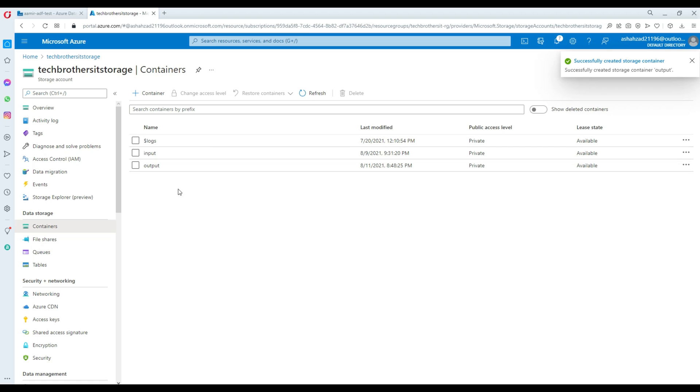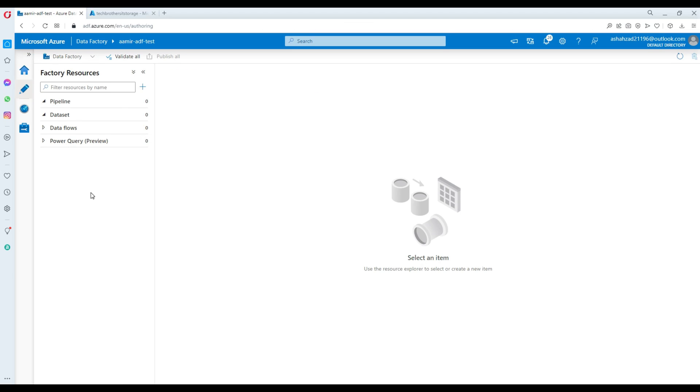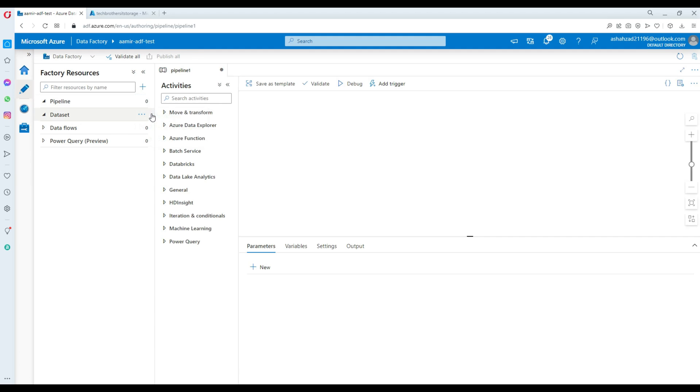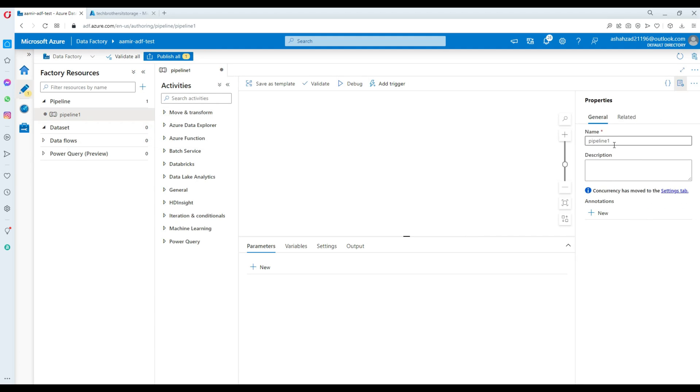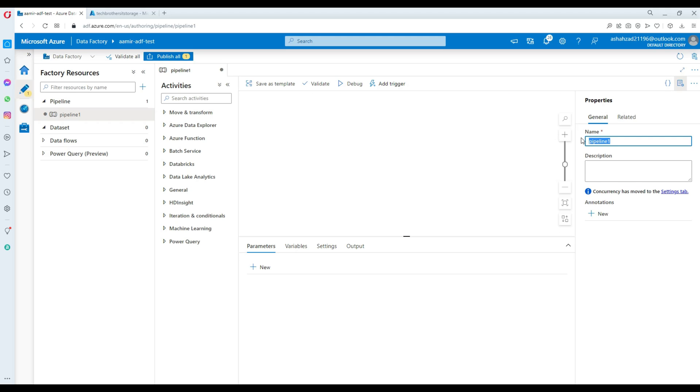Now we will go to the Azure Data Factory here and we are going to create a new pipeline. In the new pipeline, we will click here, provide a name if you want. In this case, we will call it PL Convert JSON. Looks good.